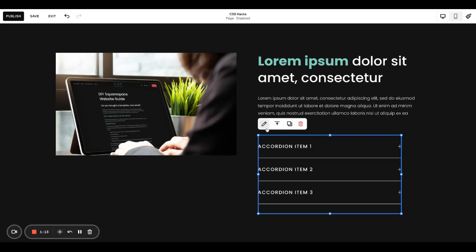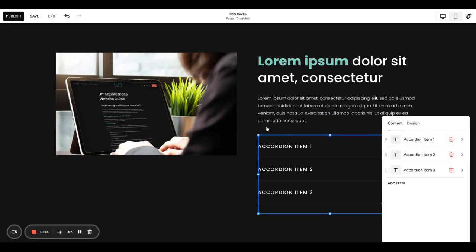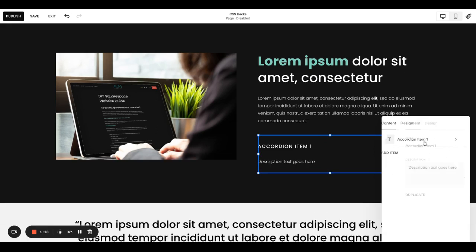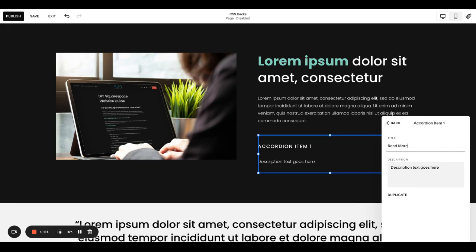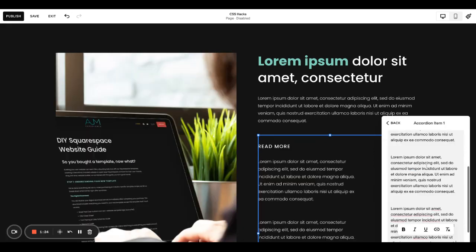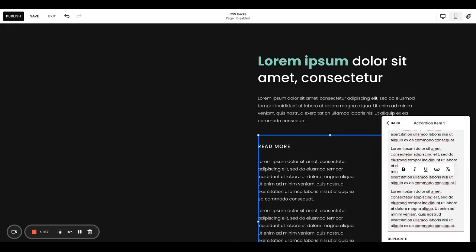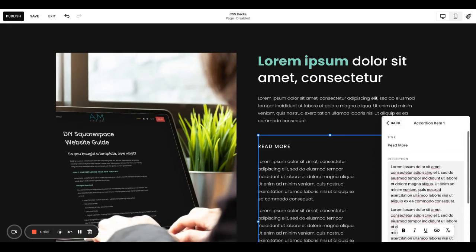From here, go into the accordion and delete two of them. You only need one. Change the title to read more or whatever you want it to say. Then put your remaining text here in the description. You might have to do a little bit of formatting.